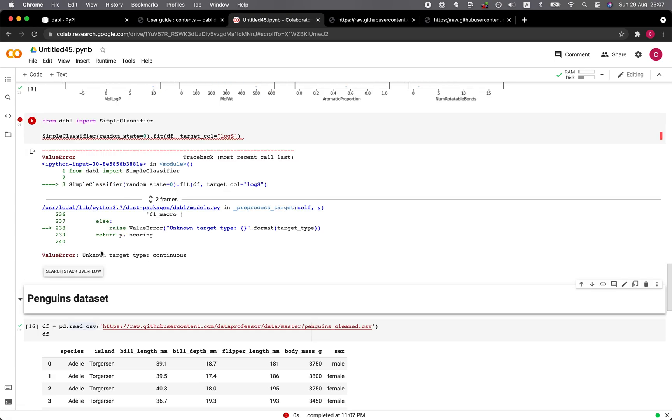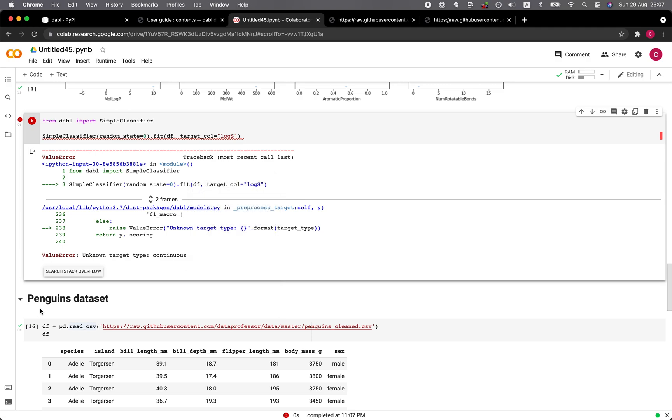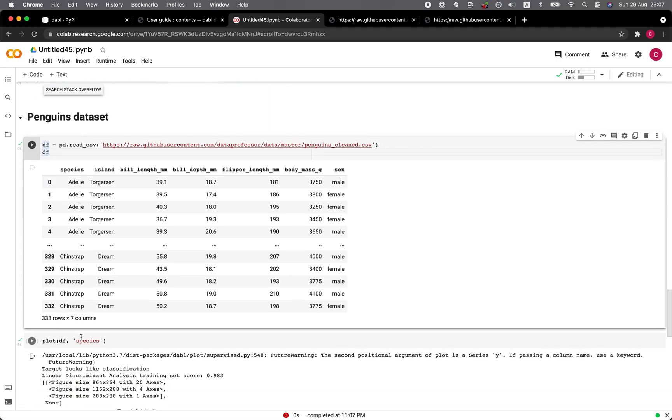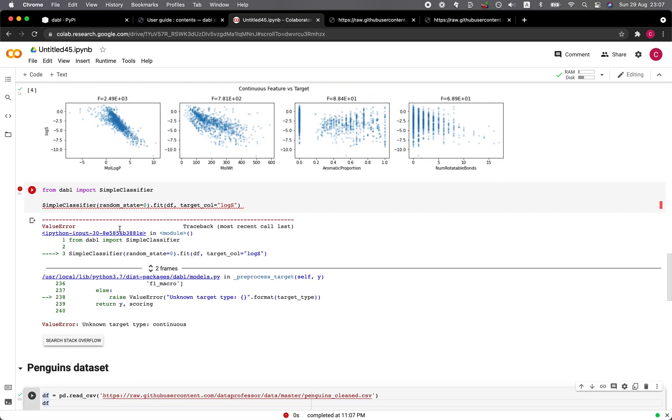Oh, unknown target type continuous. So apparently it will handle only classification data. Okay. So it does have its limitation here. Let's give the penguins data set a try.